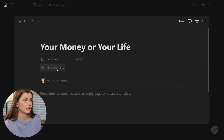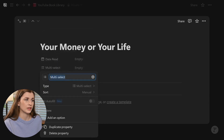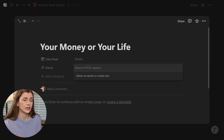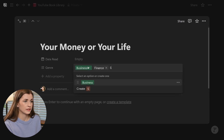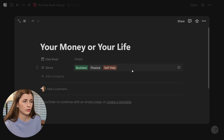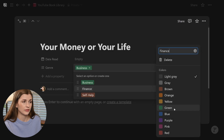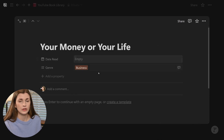I'm going to add a genre property. This is going to be a multi-select — I like multi-select because a book might be both finance and business. I'll call this 'Genre' and fill out categories like business, finance, self-help. You can go ahead and change the colors of these too, so finance might be green, business might be brown, self-help might be pink — you can mess around with the colors.